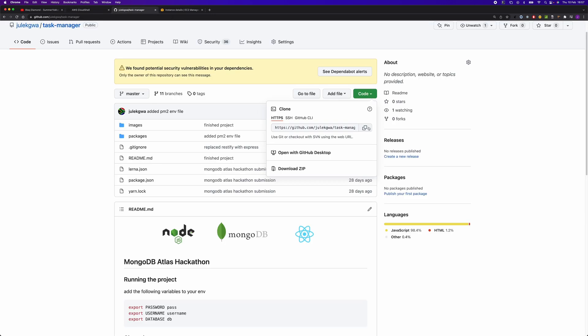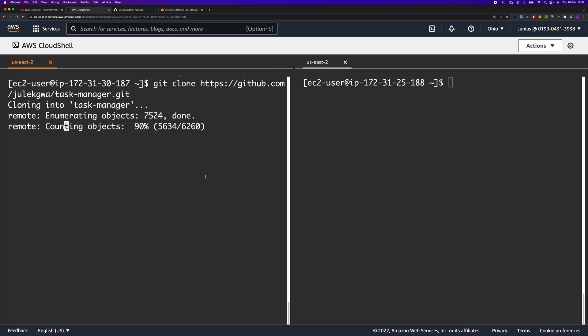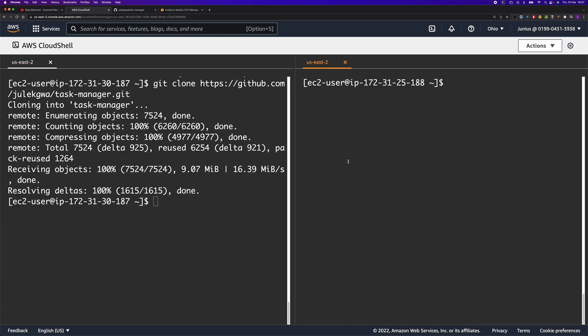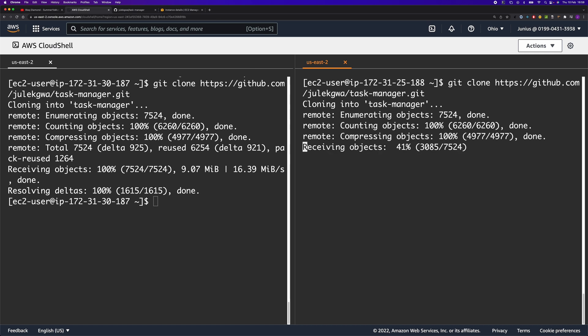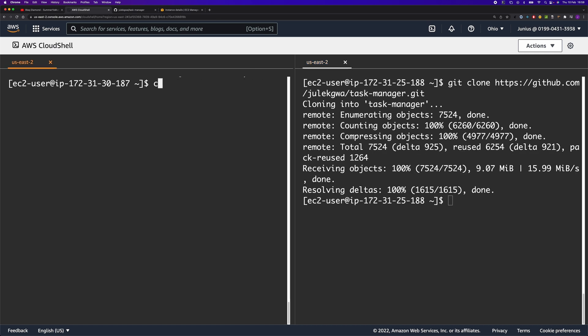Now let's clone the repo. We're going to do the same thing on the backend instance as well. We'll go to the repo, and in the frontend, we're going to CD into the frontend package. This is where our React application is.